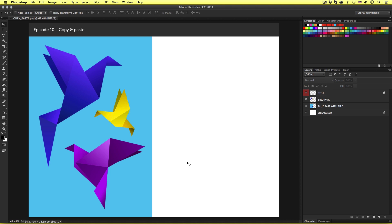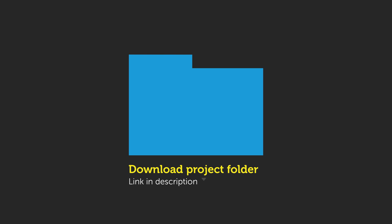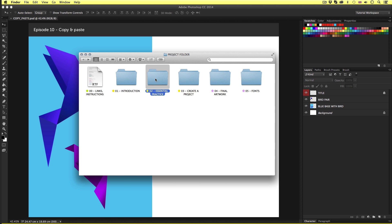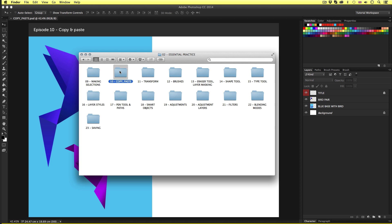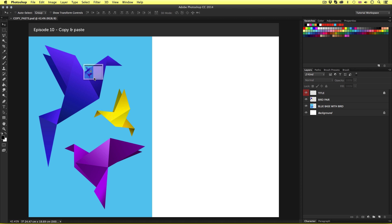The best way to learn is by watching and doing. To help you, I have created this worksheet. To follow along, you will need to open the document I have prepared for this tutorial. This document can be found in the essential practice folder in the project folder, which you can download for free — the download link is in the description. With the project folder open, click essential practice, open the copy and paste folder, and open the copy and paste PSD.